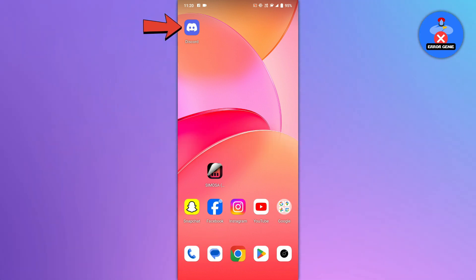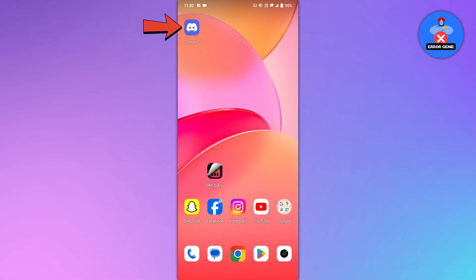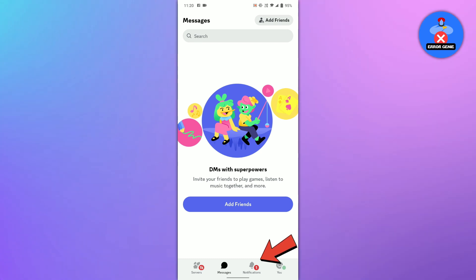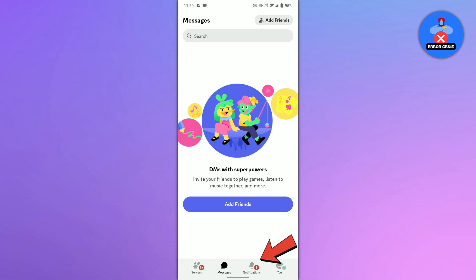Once you have the app installed, open it by tapping on the app icon. Go to the notification tab by tapping on the notification icon located at the bottom of the screen.